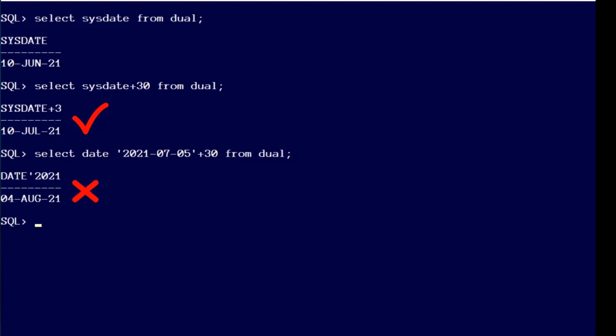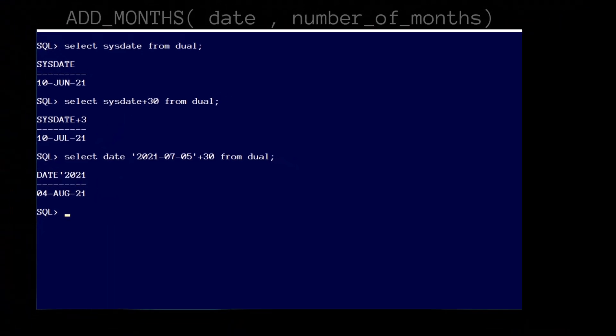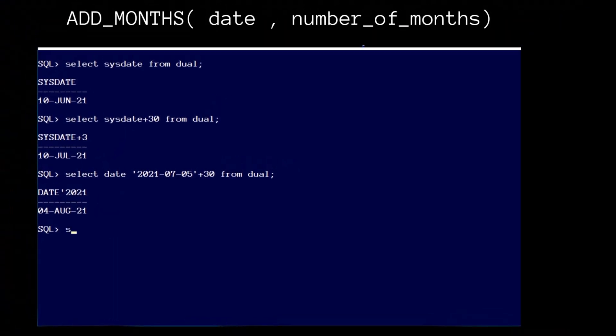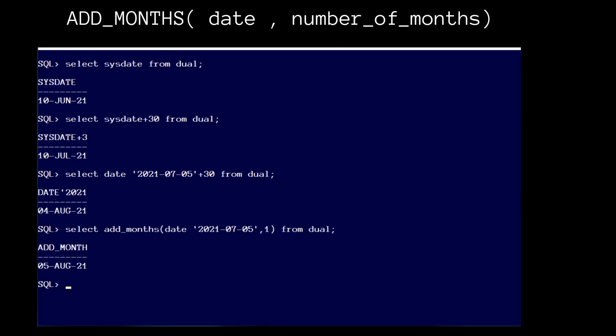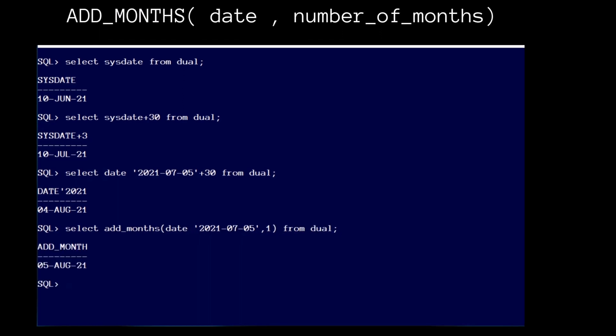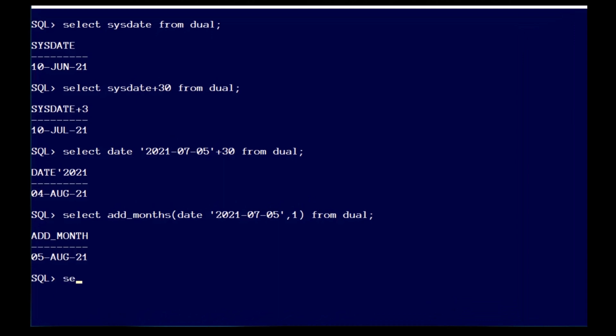The add_months function solves this. It understands dates and months. Adding one month to the fifth of July gets you the fifth of August. If you want to add a year, simply choose 12 months for the second parameter.